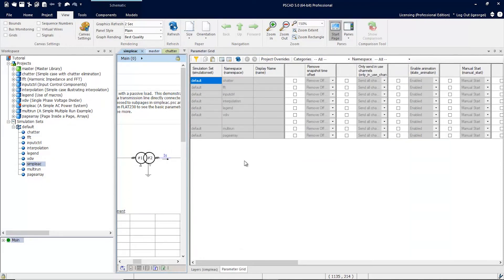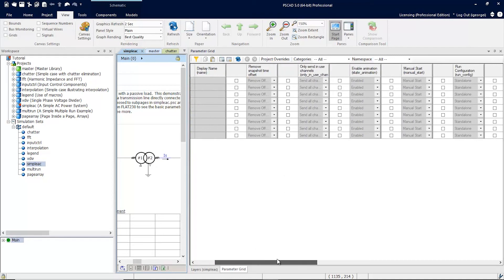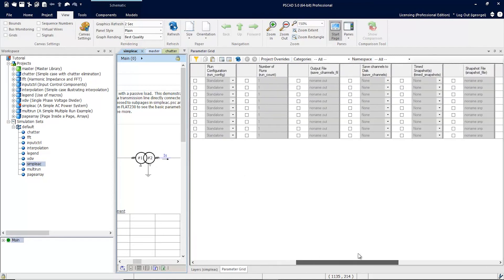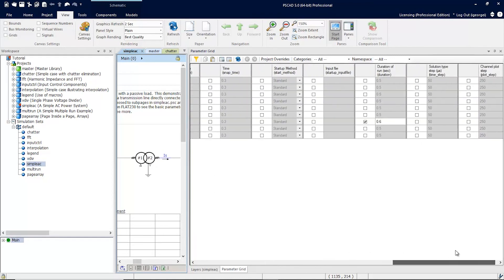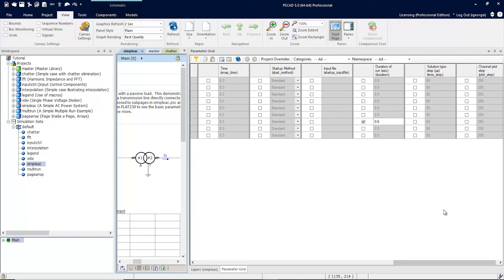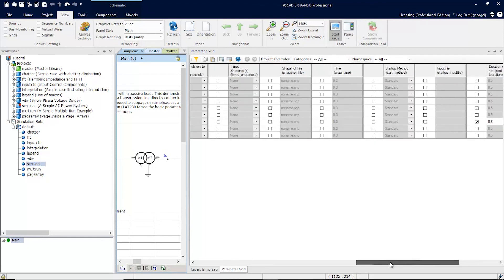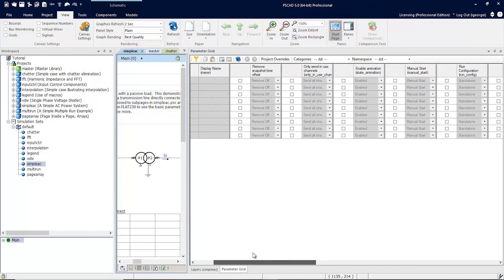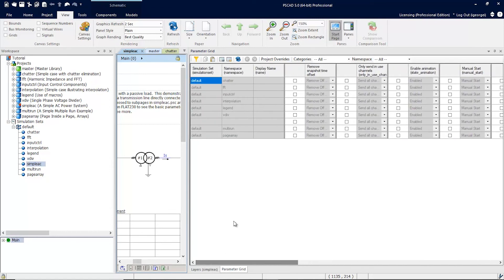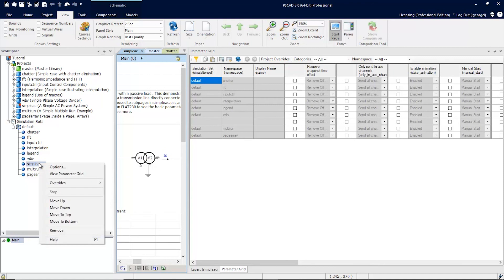Here, you can see a table of all the projects loaded in the simulation set, and which ones have been overridden. So, if you scroll over, you'll note that the duration has been overridden with 0.6. You can do the same thing for layers.